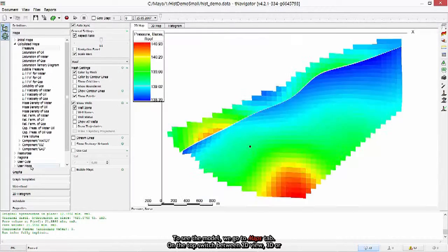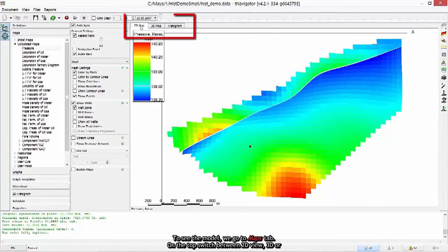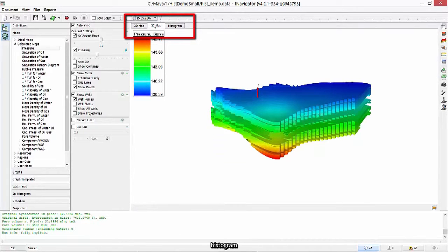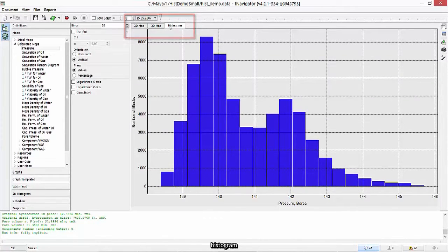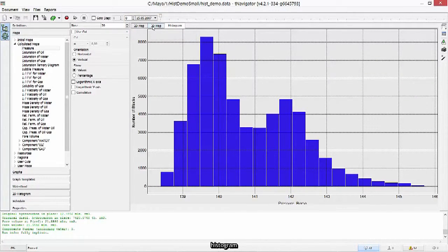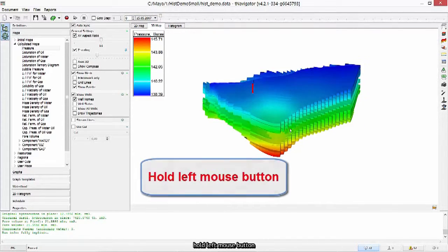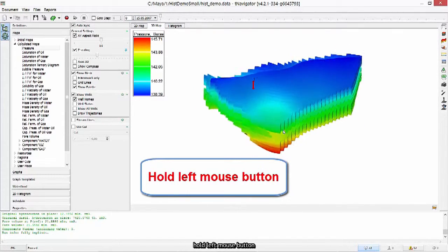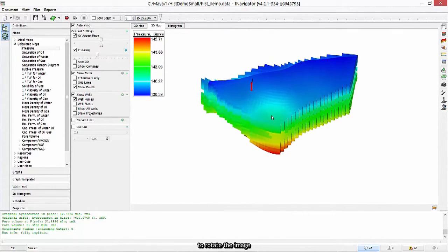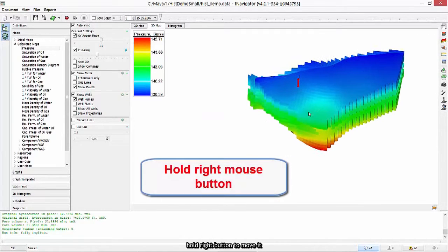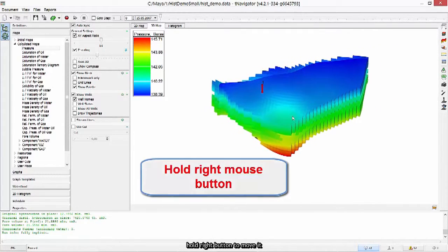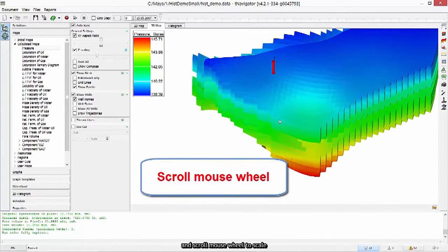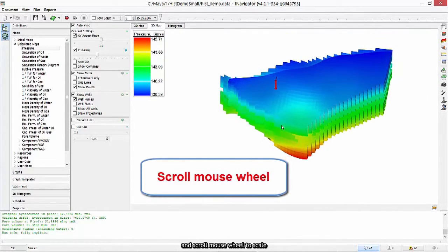To see the model we go to Maps tab. On the top switch between 2D view, 3D or histogram. Hold left mouse button to rotate the image. Hold right button to move it, and scroll mouse wheel to scale.